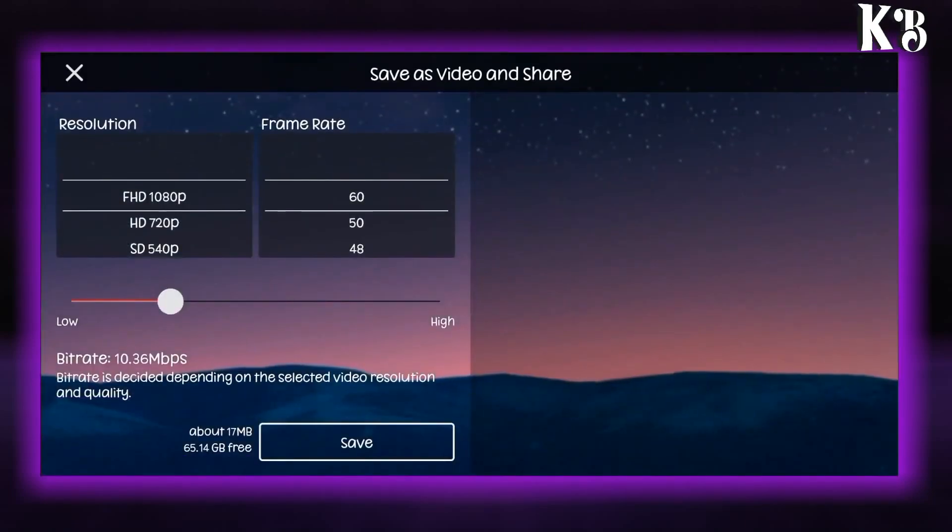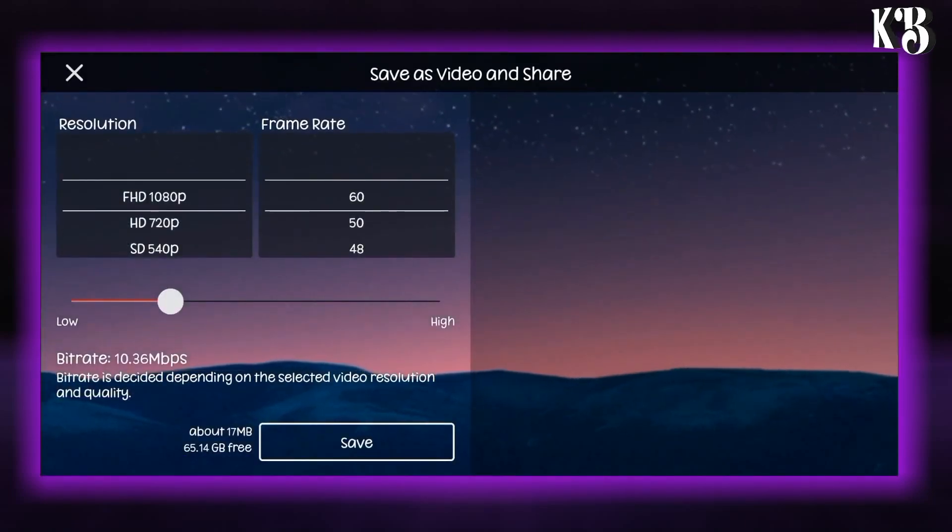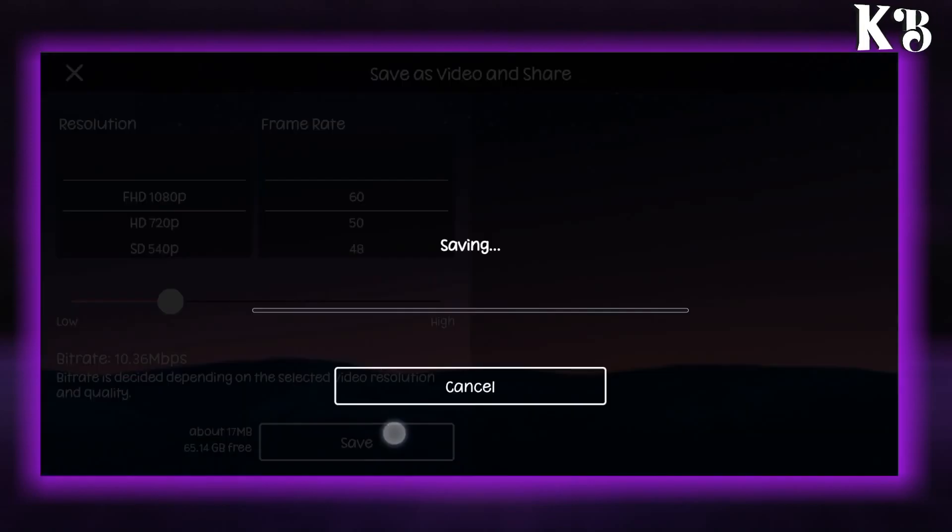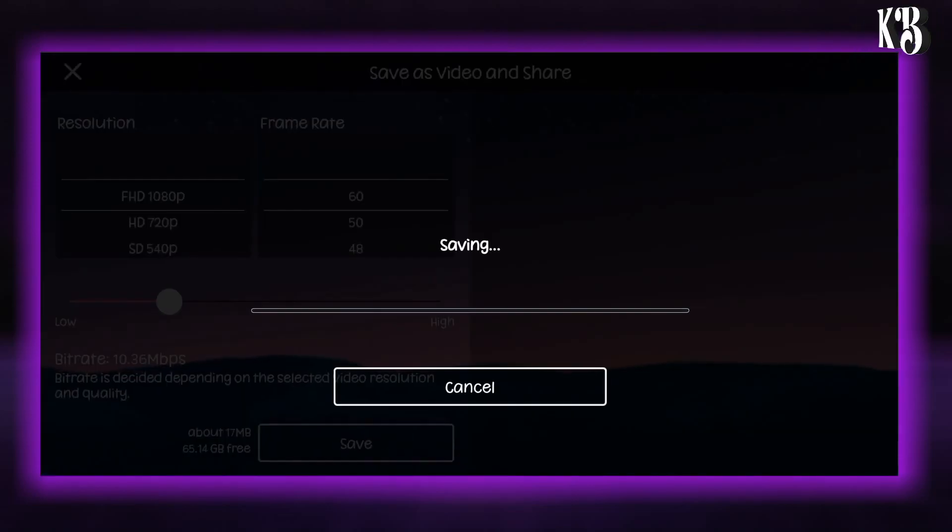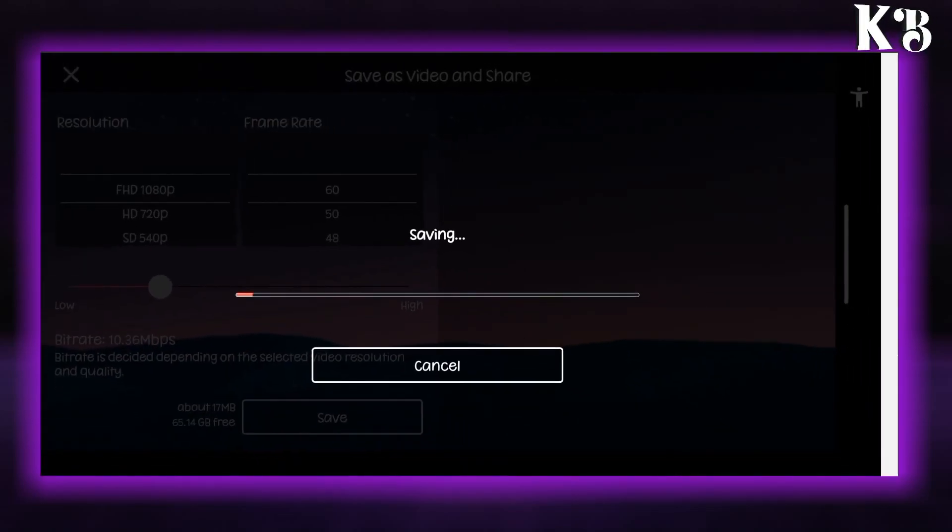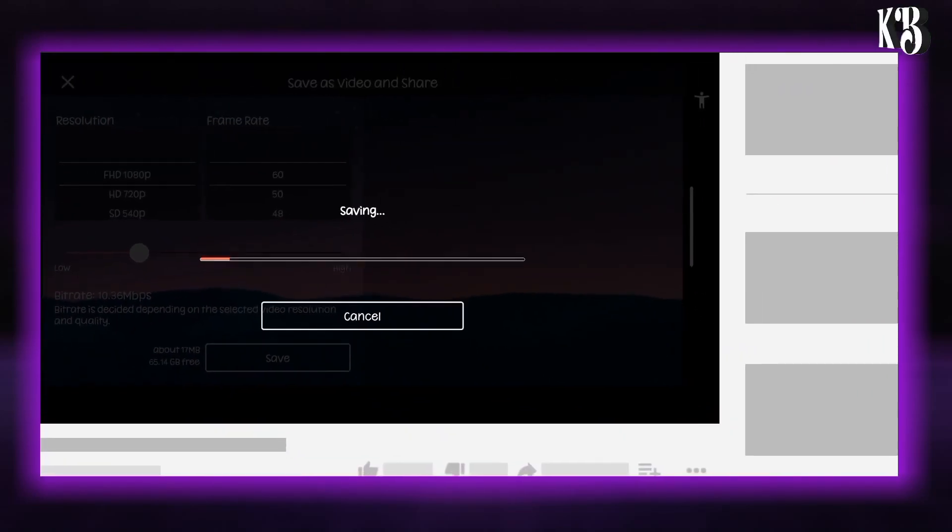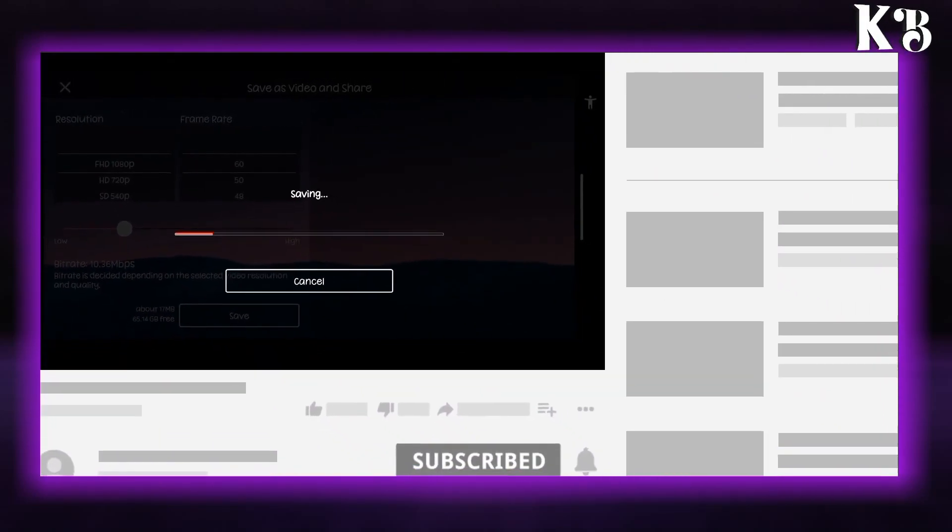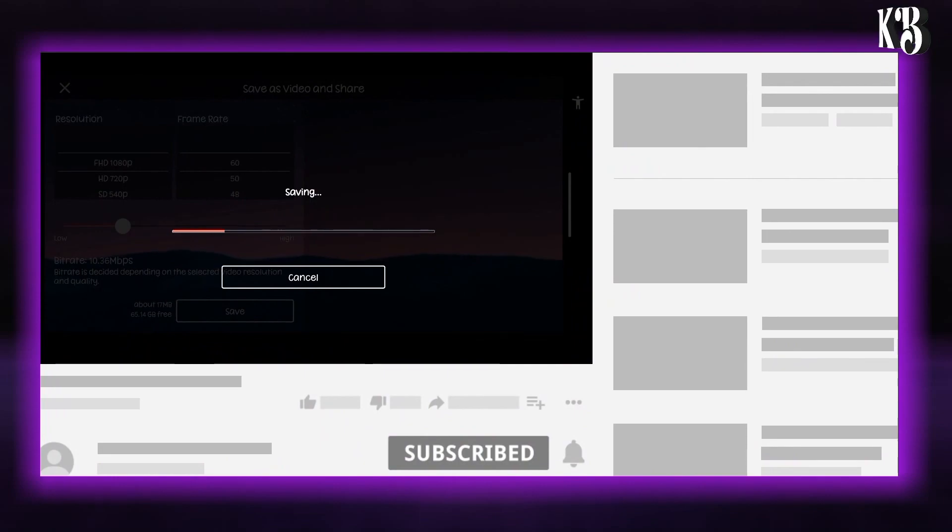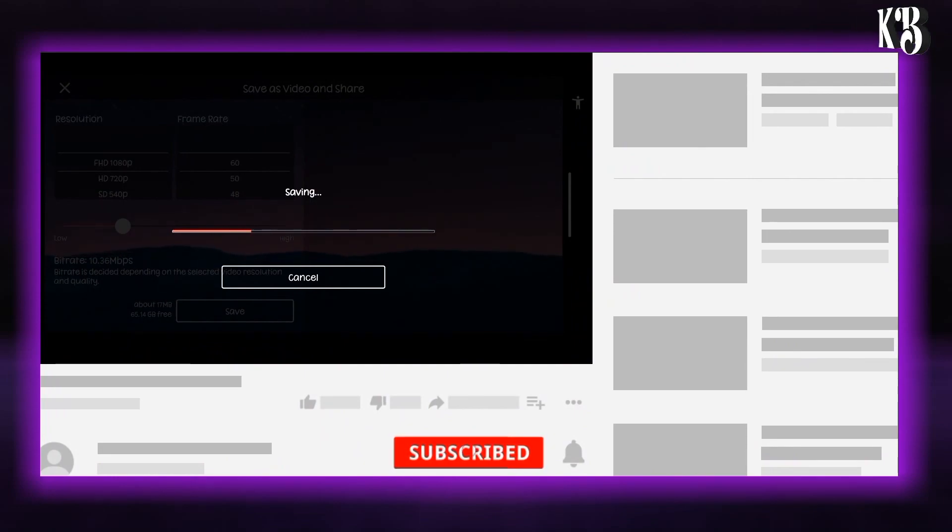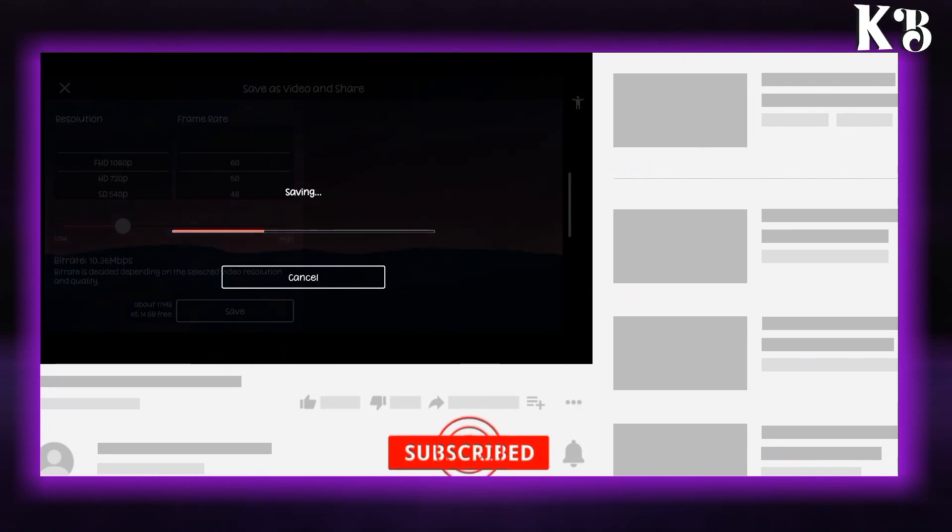Now our video is ready to export. If you like my content don't forget to leave a like, comment and subscribe to my channel. To check more tutorials you can check the playlist on the right. Thank you for watching.